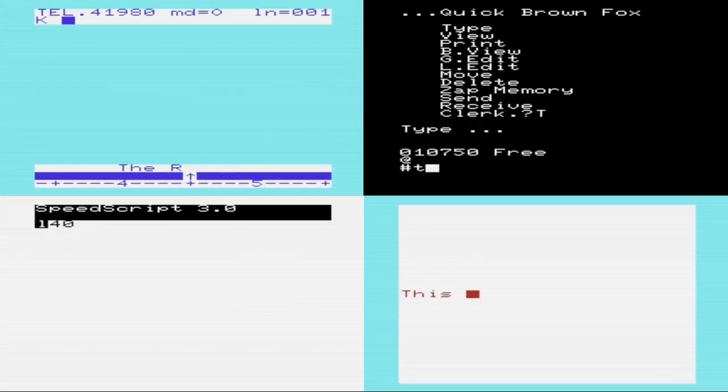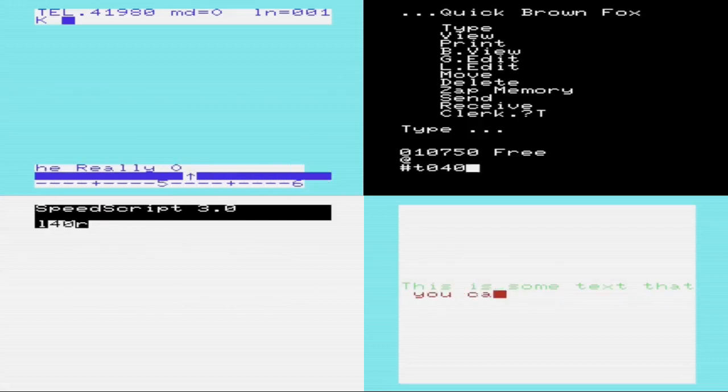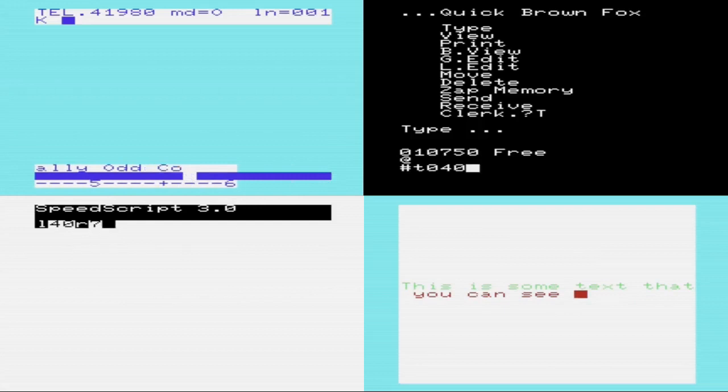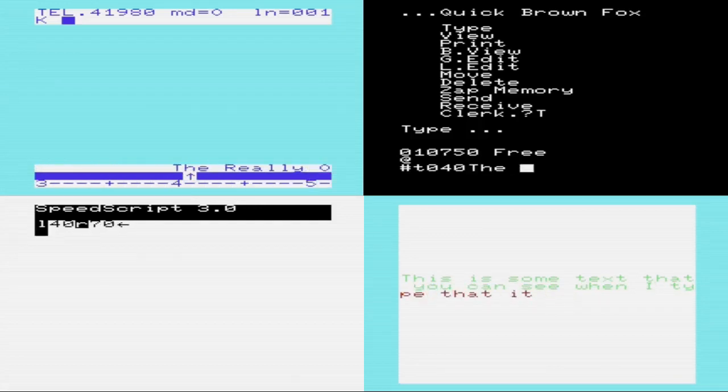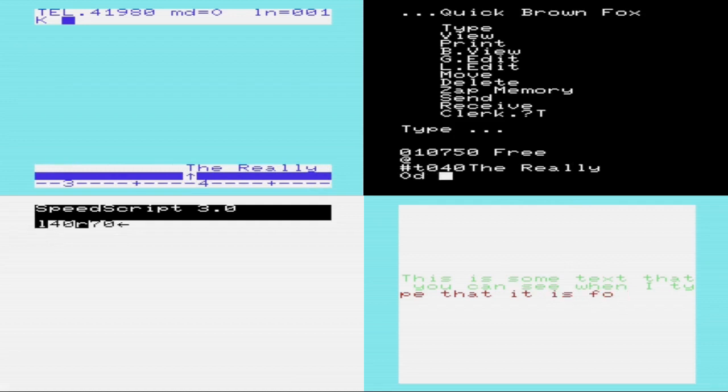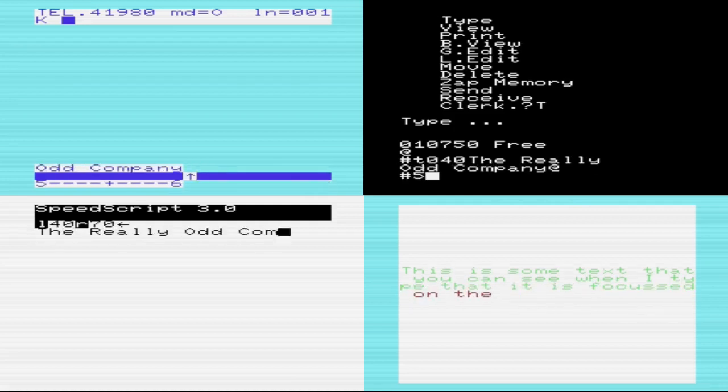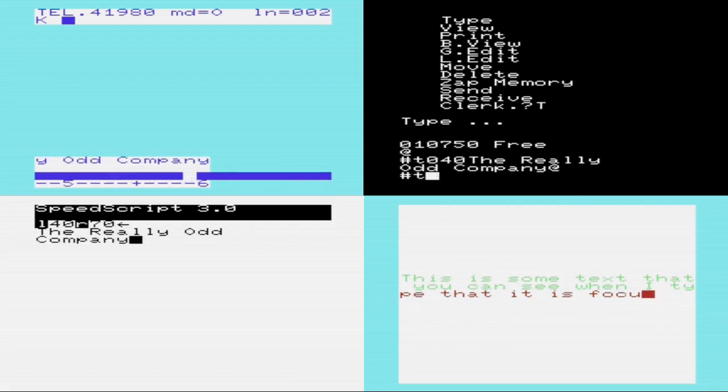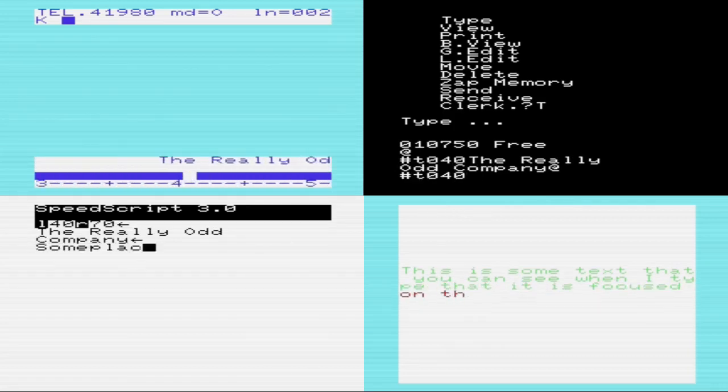Word processing is possible on the VIC-20 and can be surprisingly comfortable, despite the small screen text area. Here I'm going to show a variety of word processors, each of which handle the 22-column restrictions in a different way. In many ways this is a follow-on video to another on the channel, Spreadsheets on the Commodore VIC-20.